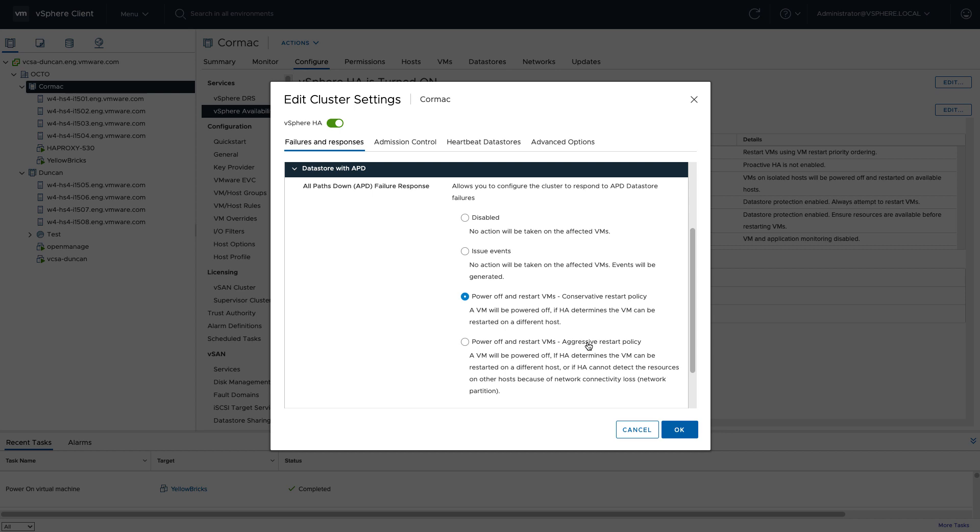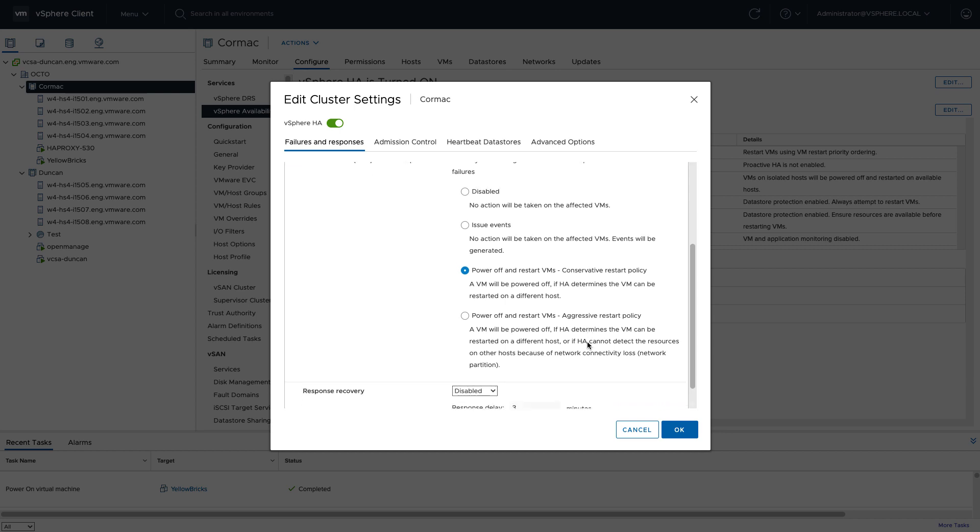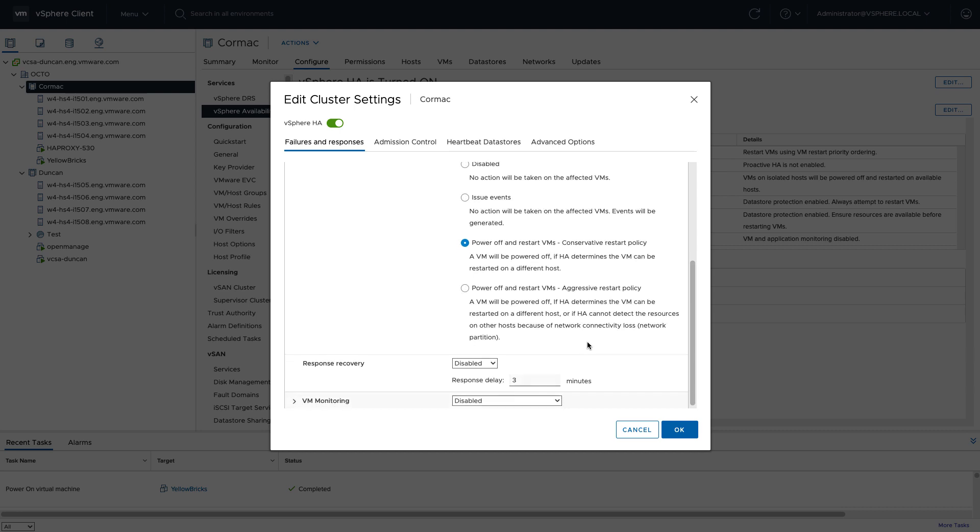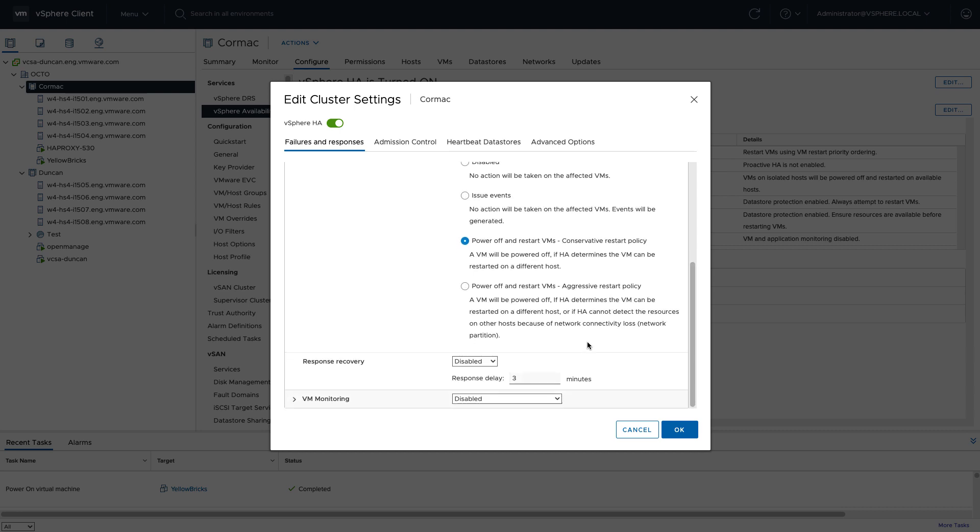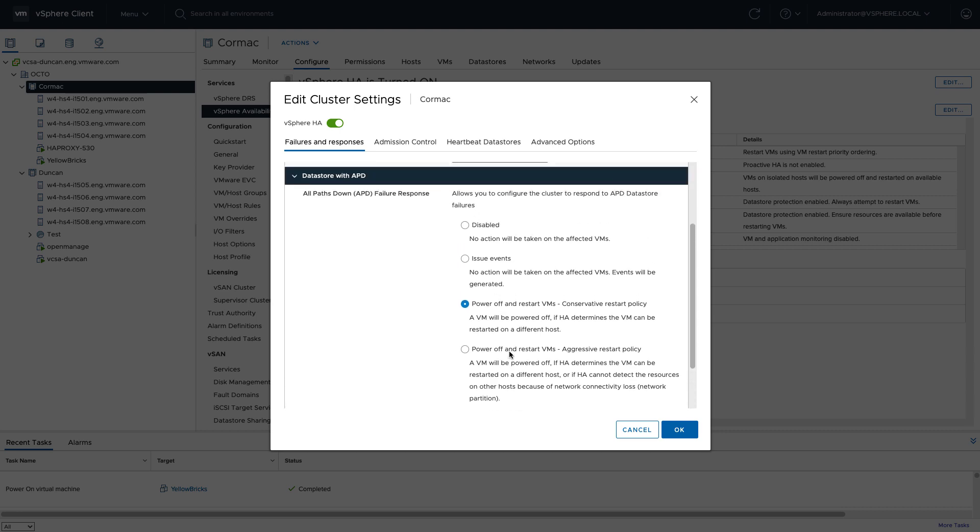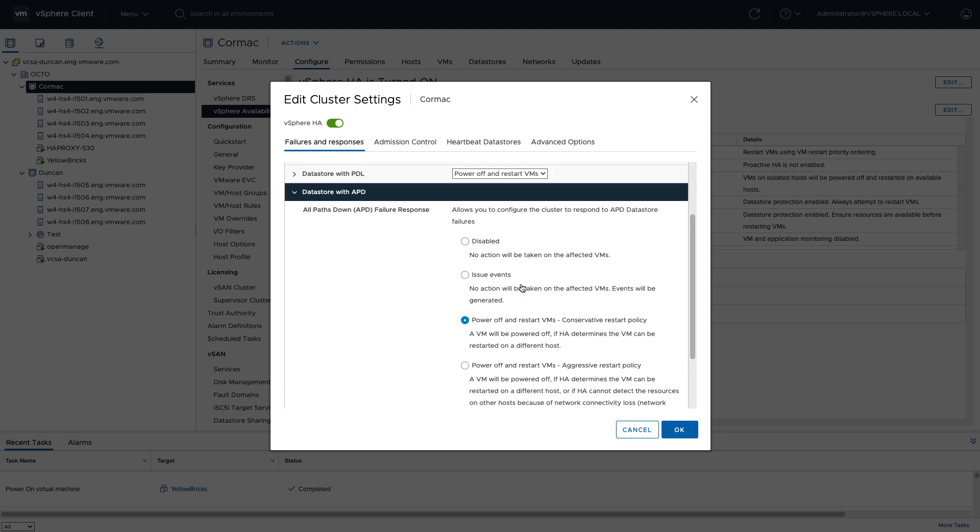The other thing that I want to point out is that there's a timeout value mentioned here as well, or a timer value. By default, it takes three minutes before HA will restart the virtual machine after it has detected the APD, and the APD detection can take up to a minute. So in total it could take up to around four minutes before the virtual machine is killed and the virtual machine is restarted. Now I've already had this configured and set up.